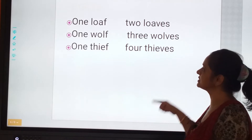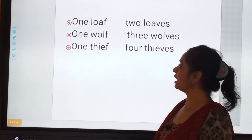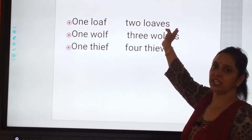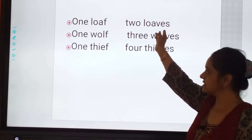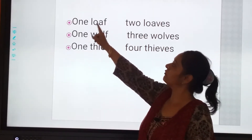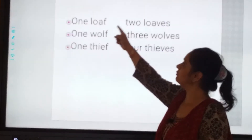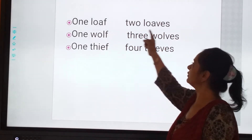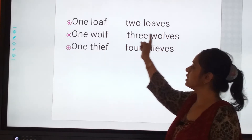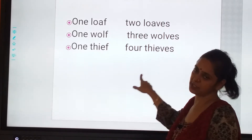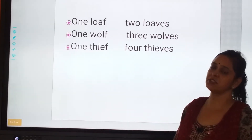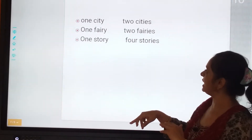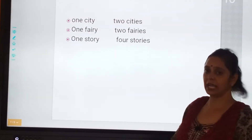Follow, children? Now we are going to change F to VES. Like, one loaf, two loaves. One wolf, three wolves. One thief, four thieves. We have changed from F to VES.